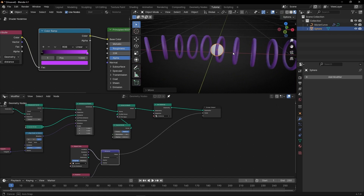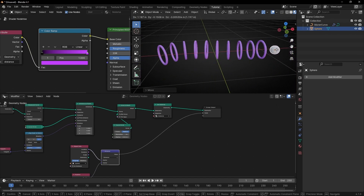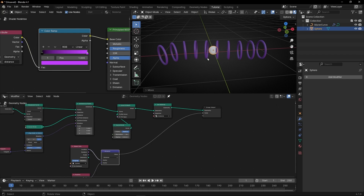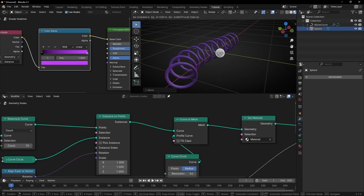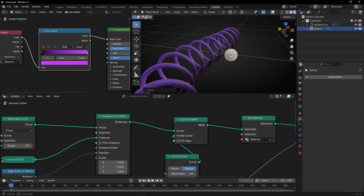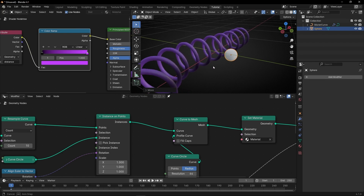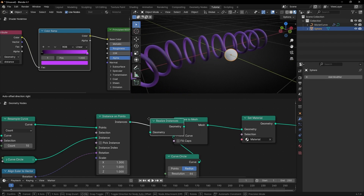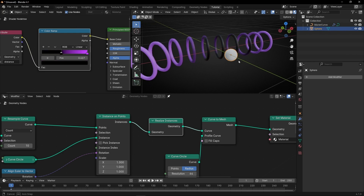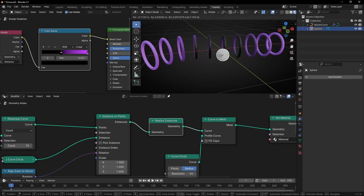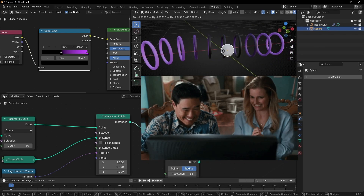As you can see, everything is changing at the same time, and we don't want this. We want every ring to change color individually. So we need to Realize Instances, because right now we are working with instances. So let's add Realize Instances here. Now we have more control — the only zone that is black is really close to the sphere. You can see that this is reacting properly when you move the sphere.